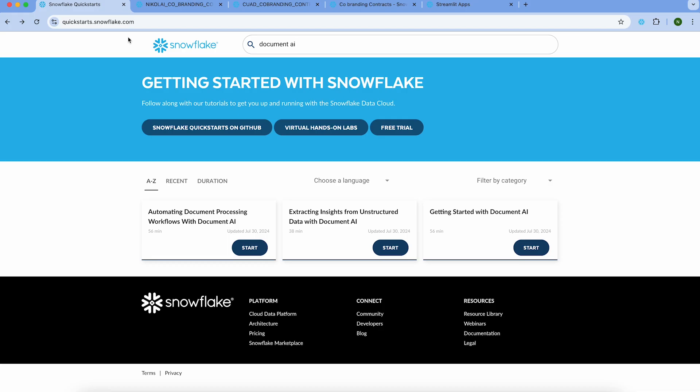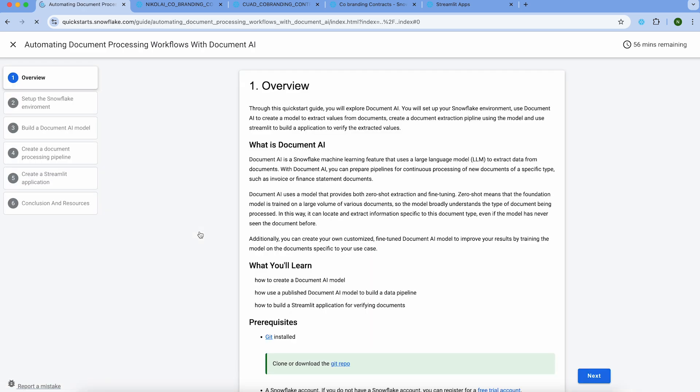That sounds great, Nikolai. Can you show us a bit of that in action? Absolutely. We have an end-to-end demo and I'll show it right now. In today's demo, I will walk you through Snowflake Document AI and how to use it to process a repository of documents — in this case, contracts. Everything I show you is available to build yourself through quickstarts.snowflake.com. In this quickstart, you will learn how to evaluate and create a Document AI model, publish that model and build a pipeline within Snowflake, and how to build a view and Streamlit application that allows you to manage and validate your contracts and their extractions.